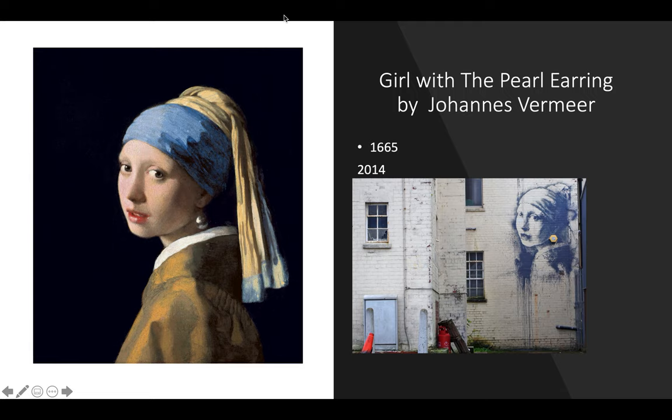You're going to have four of these to choose from. Now those of you who had me in middle school, you probably remember this — it's the exact same thing. It's easier for all of us. And if you've already done it and you want to do it better, you want to choose another artwork, you're more than welcome to — just let me know what it is you're going to be doing.